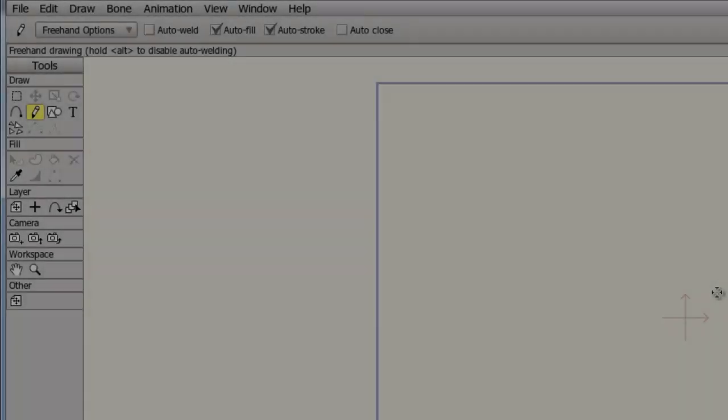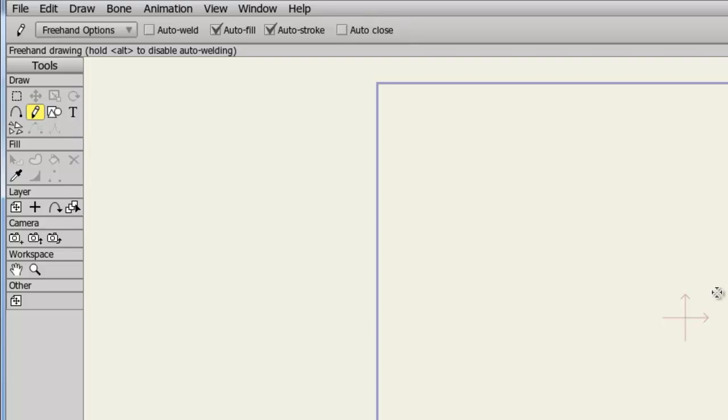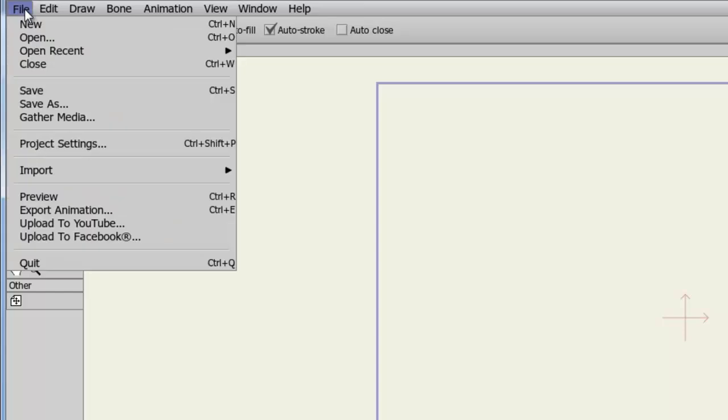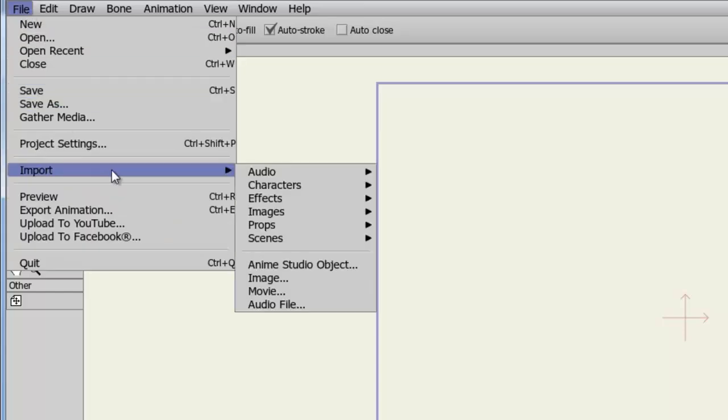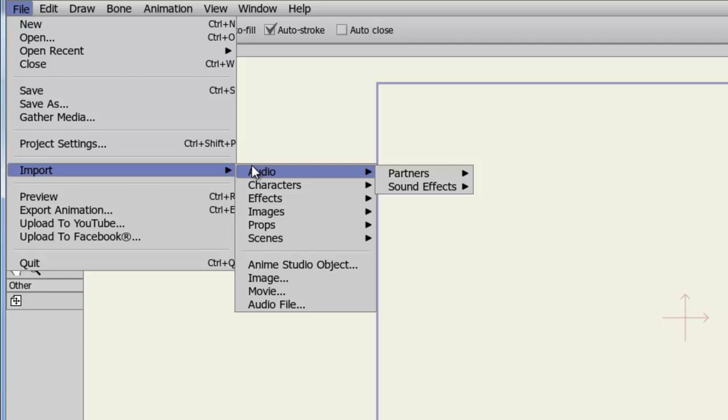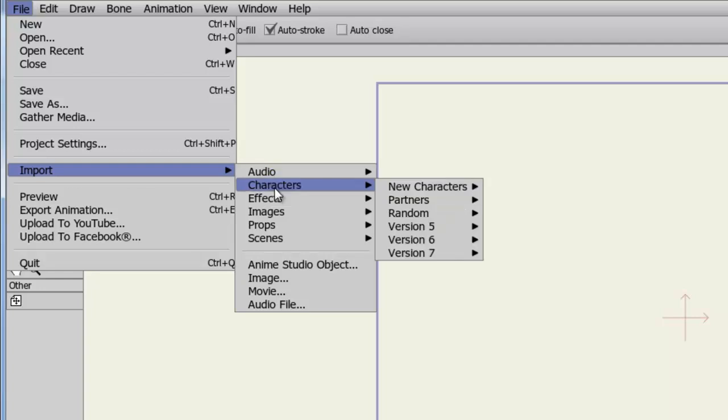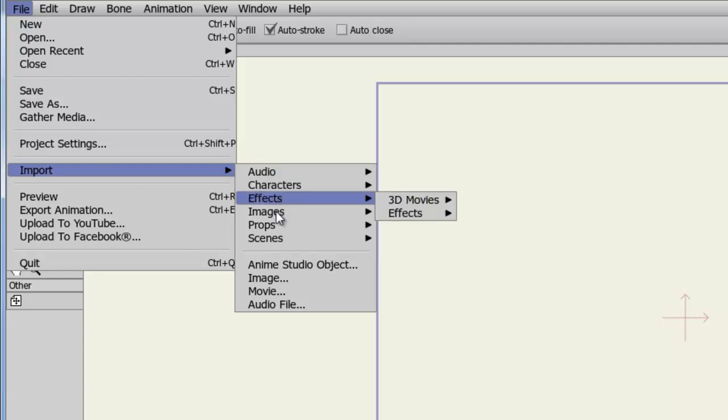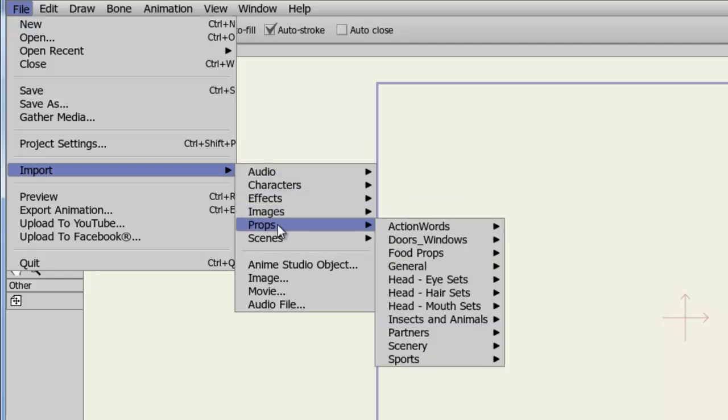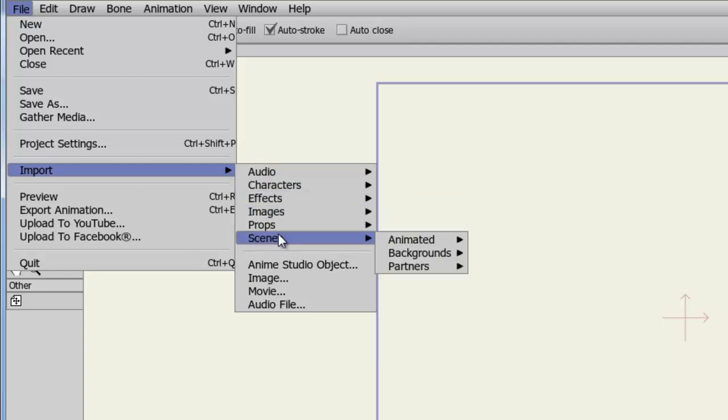In Anime Studio Debut, you have the ability to import certain external files. On top of this, there are some preset files you can import as well. To import, simply go to File, Import, and at the top here you have access to Audio, Characters, Effects, Images, Props, and Scenes. All of these are preset and built into Anime Studio.